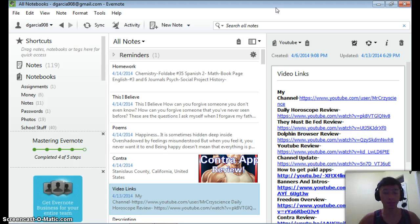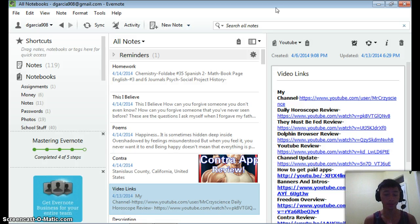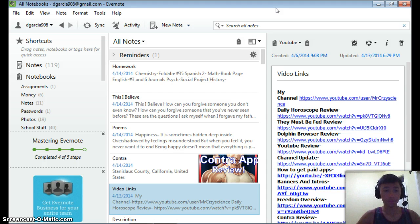There is a premium version, but you probably won't be needing it unless you're a serious Evernote user or a business kind of guy. For an average student just like me, the free version will work great. Evernote will make you remember everything because you could set reminders on it and all that stuff.